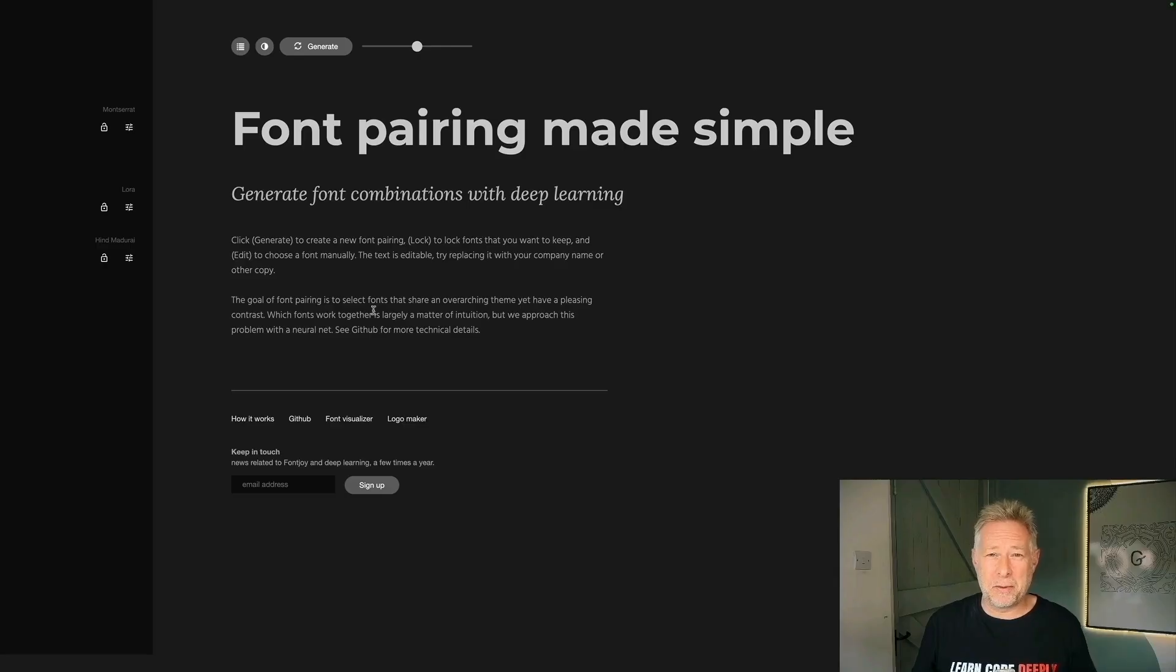Next up is a video I made all about how you can use AI to create beautiful WordPress websites. And here's a snippet that shows you how you can use AI to create beautiful font pairings.